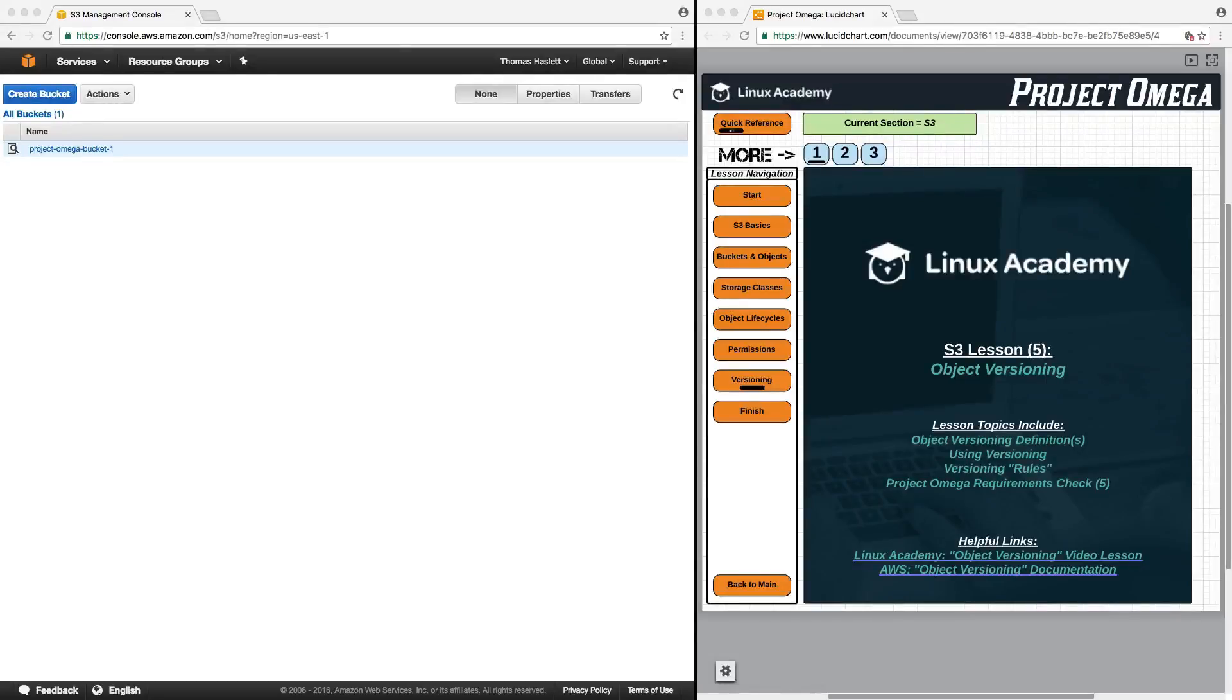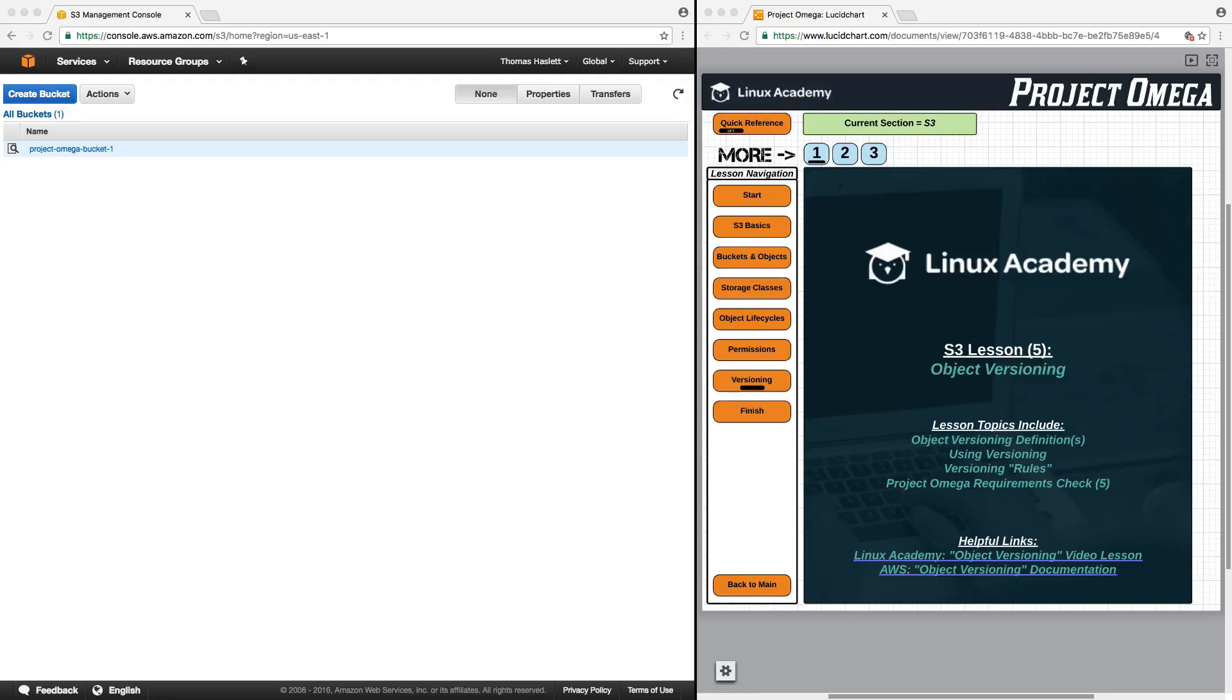Hello, and in this lesson, we're going to continue learning about Amazon S3 by focusing on object versioning, specifically versioning definitions, using versioning, versioning rules, and lastly, since this is the last lesson of this section, we're going to check in on our Project Omega requirements and make sure that we have everything done that we need.